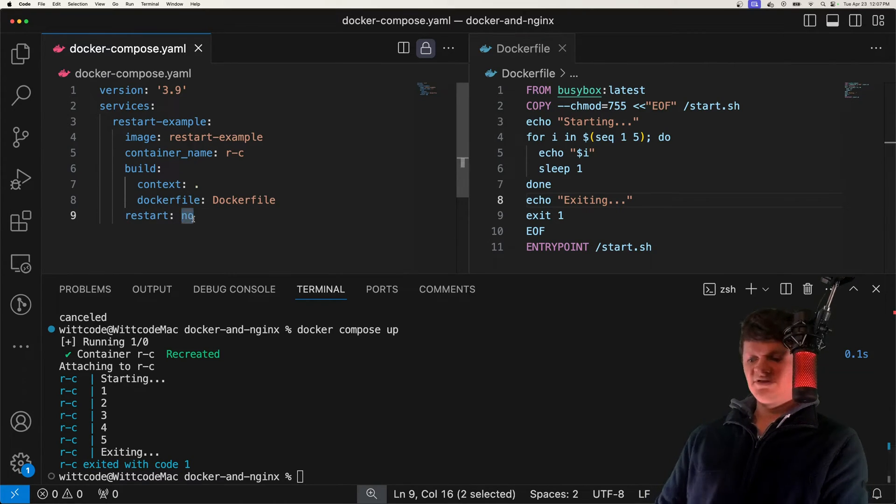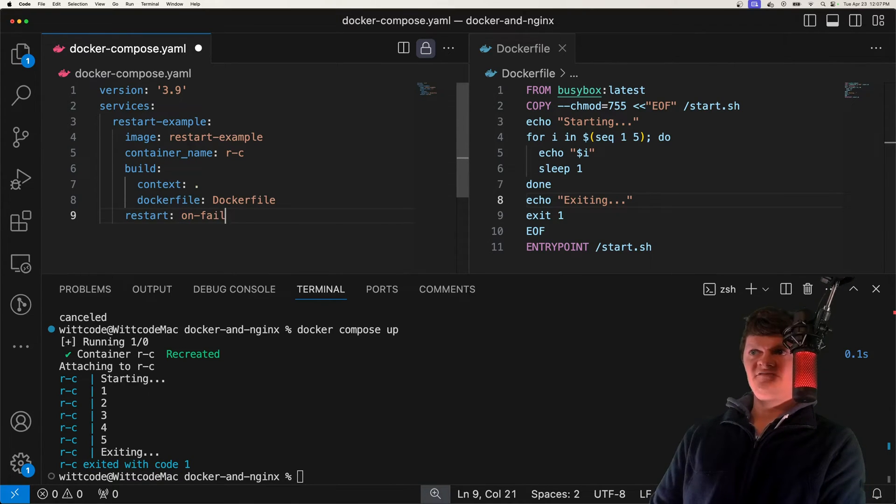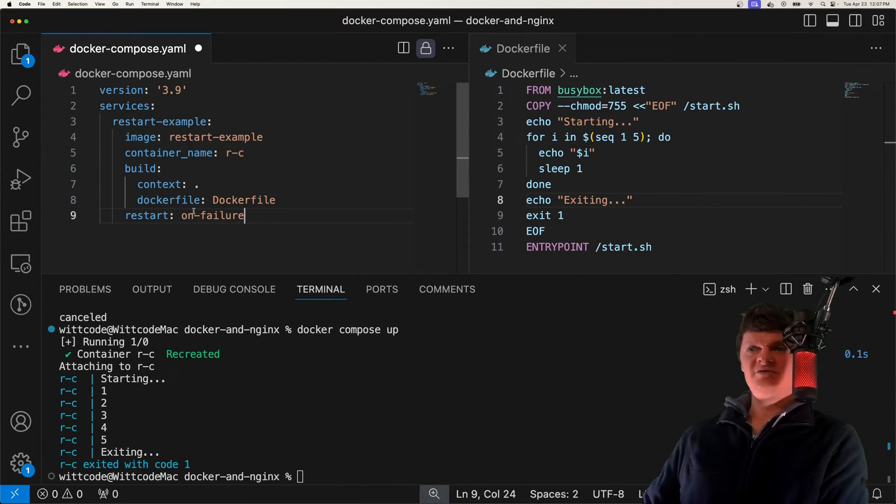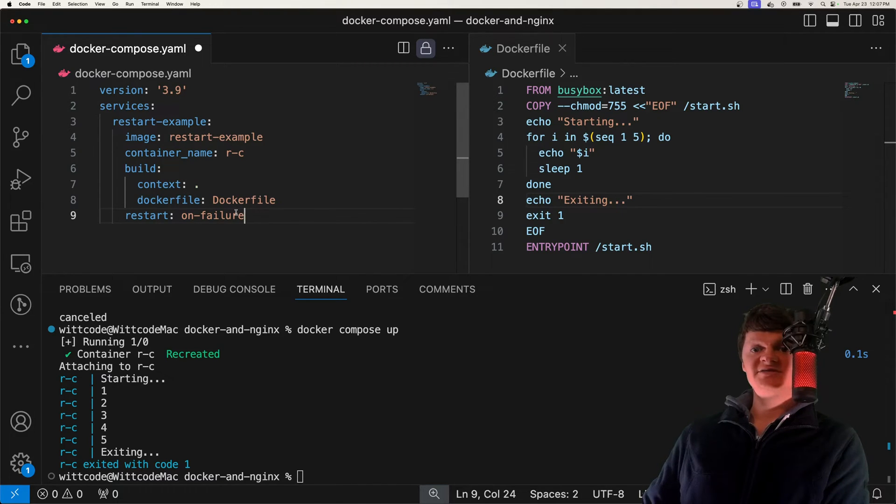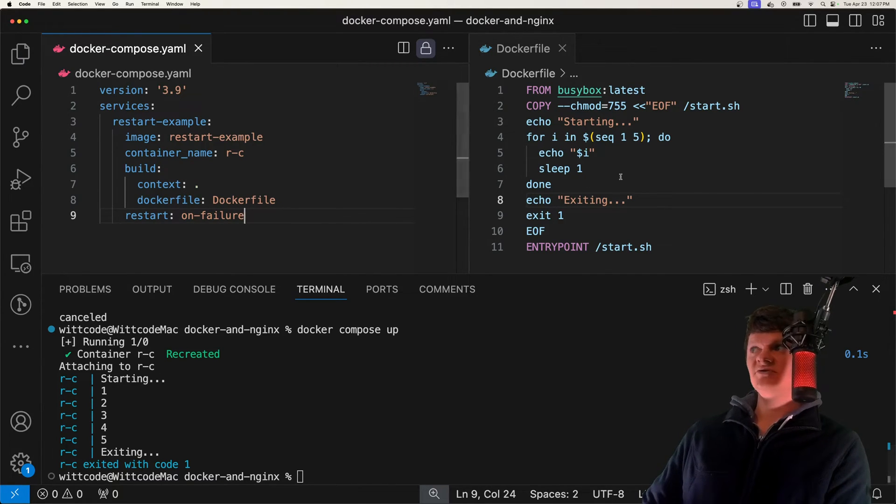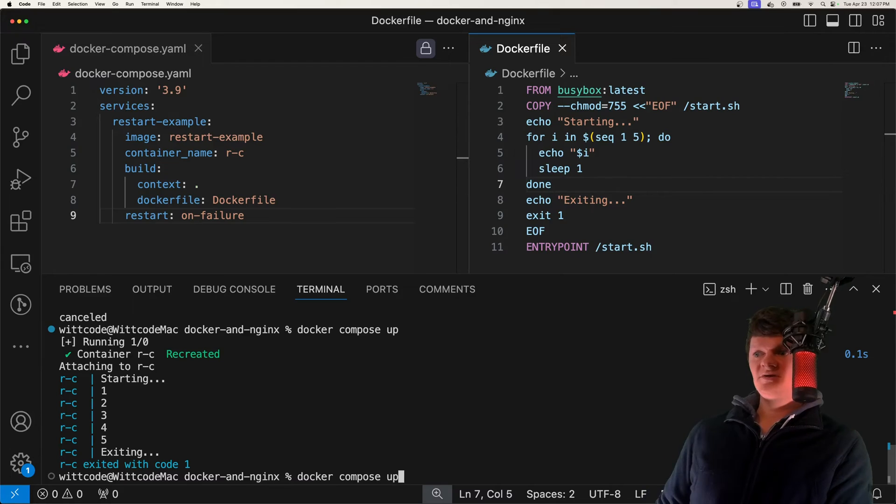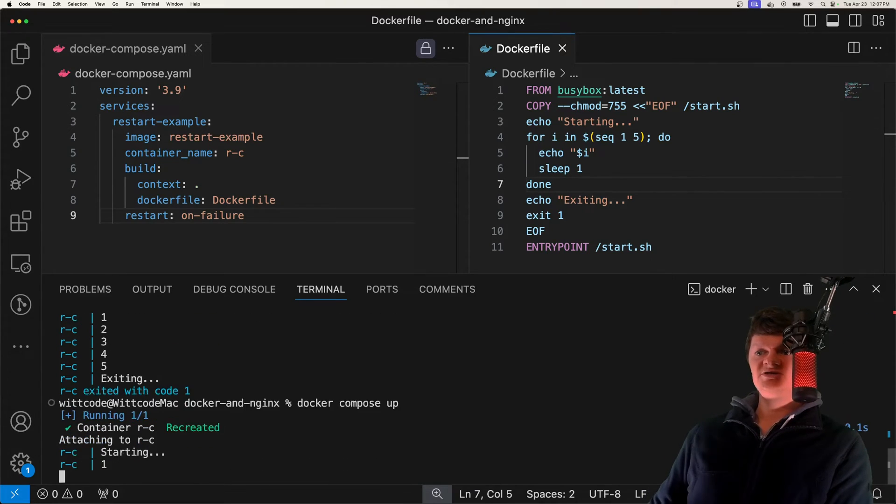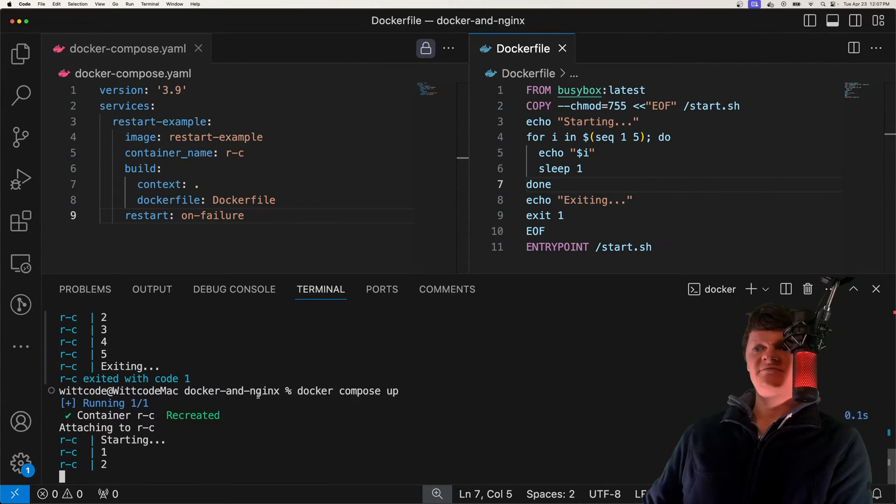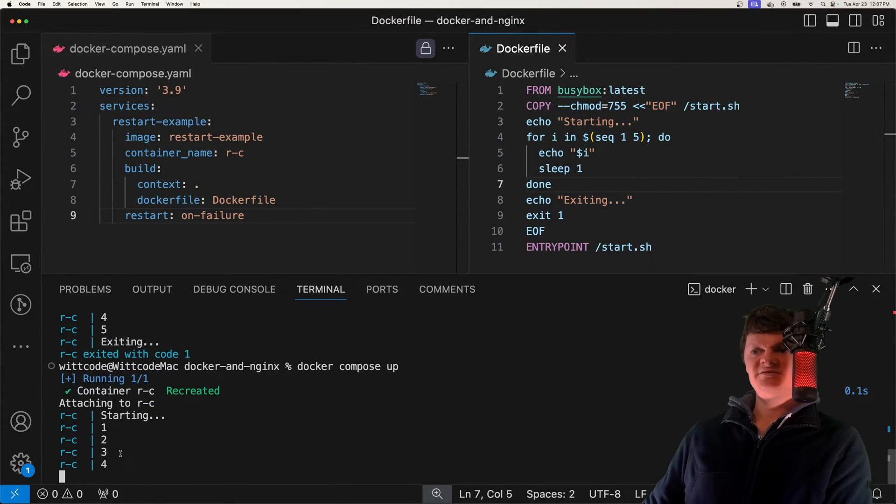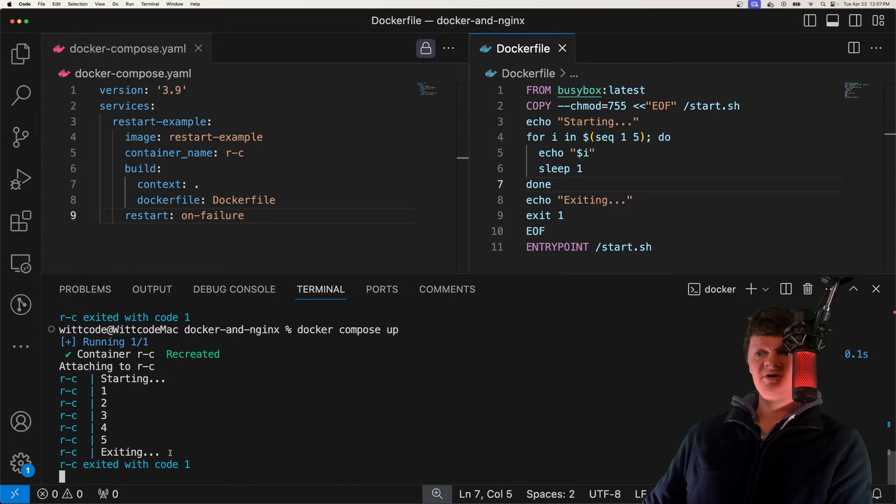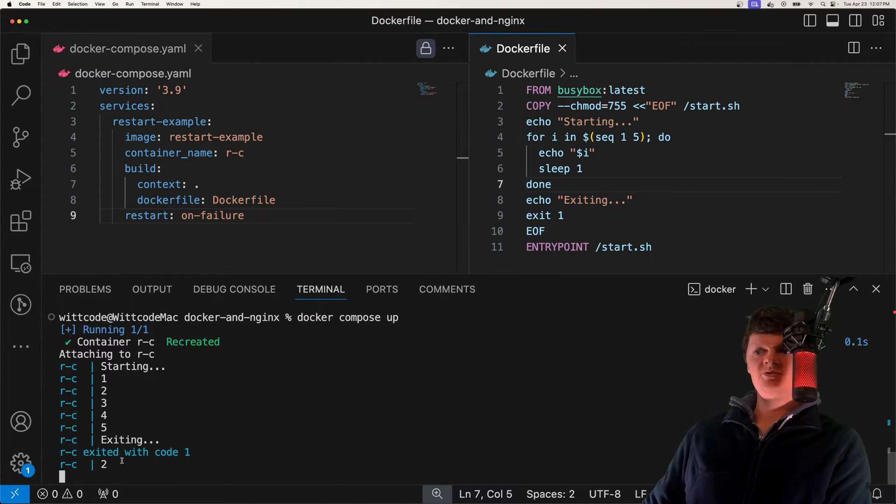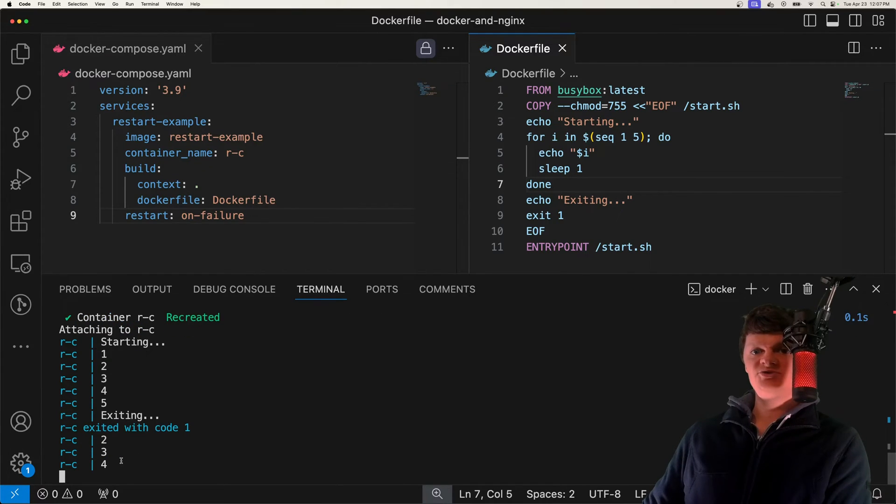Next, let's demonstrate on failure. Remember, this will restart a container if it exits with an error exit code, like we have right here, so it should restart in this case. We're getting to the end, exiting, and we're restarting. Sweet.